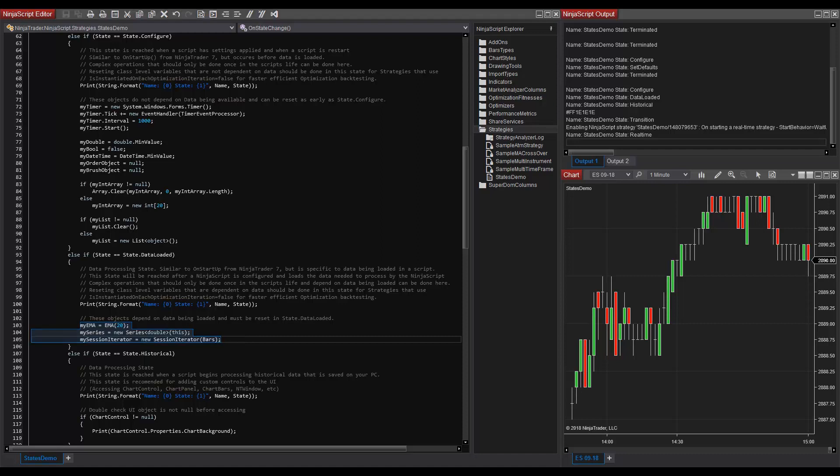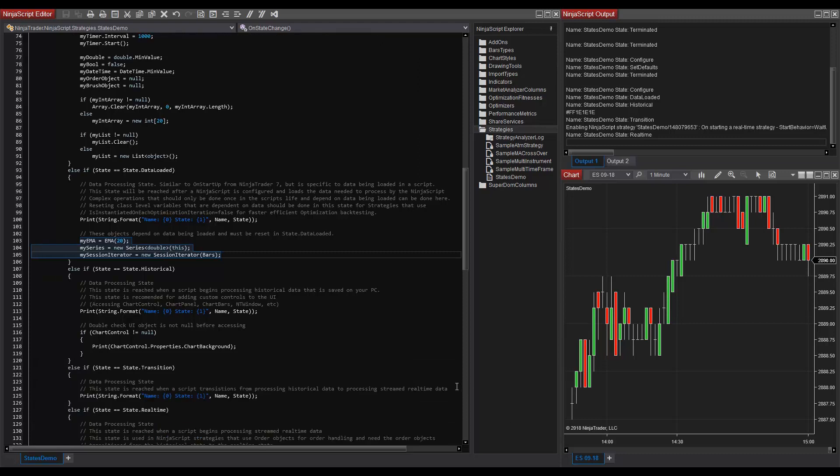After state.dataLoaded is reached, the state changes to state.historical, which signifies the beginning of processing historical data. Historical data is the existing data on our chart that is not getting streamed in from our data provider. This is a data processing state that can also be used for adding custom UI controls that require chart control, chart bars, chart panel, or NT window.